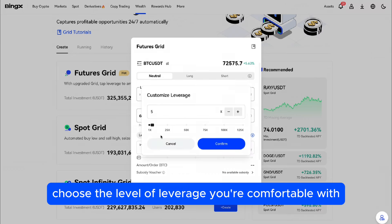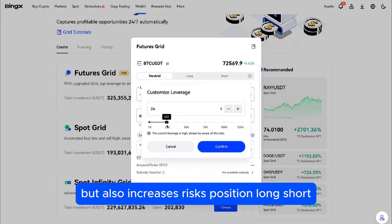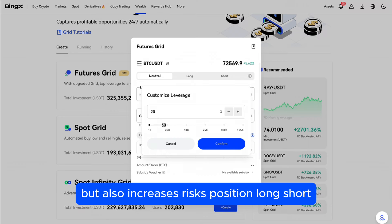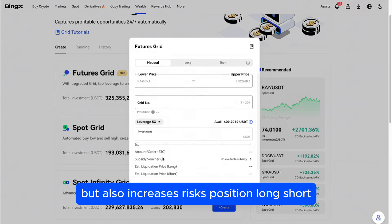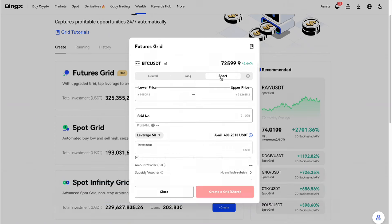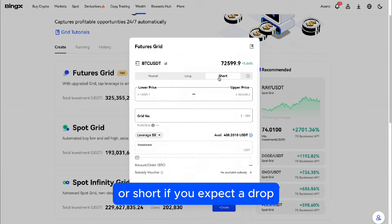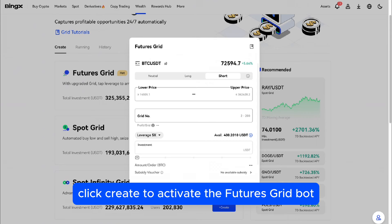Leverage: choose the level of leverage you're comfortable with. Higher leverage can lead to bigger profits, but also increases risks. Position — Long or Short: choose Long if you believe prices will rise, or Short if you expect a drop. When you're ready, click Create to activate the Futures Grid bot.